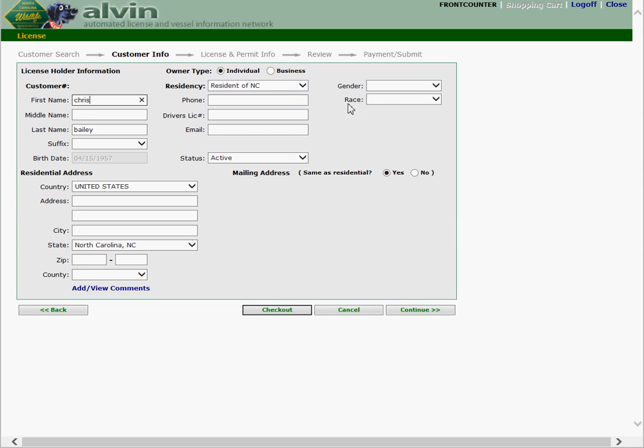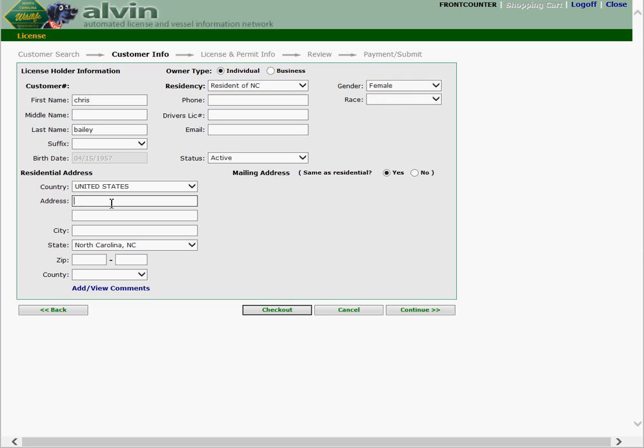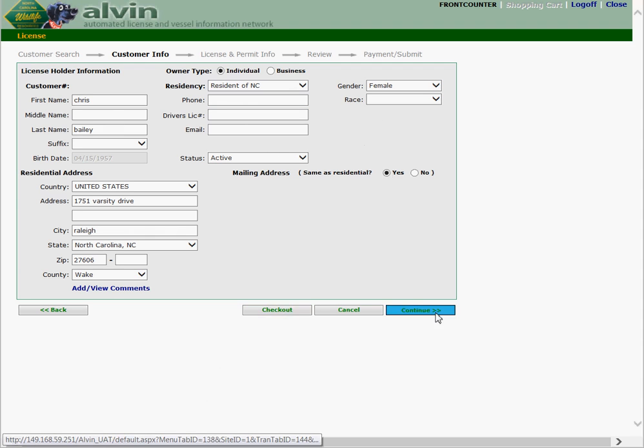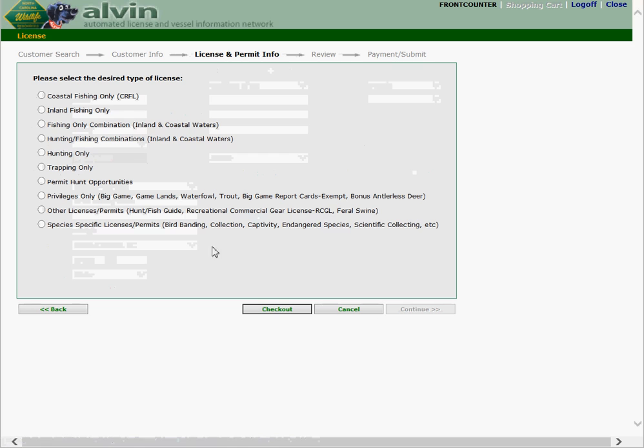We don't get a customer come back so we're going to go straight to add a customer. Again typing in the first name, selecting the gender, typing in the address, the city, the zip, and the county. Again these items are not required so we don't enter them in for the purpose of this test. In real life situations please try to get as much of this information as possible. Continue.